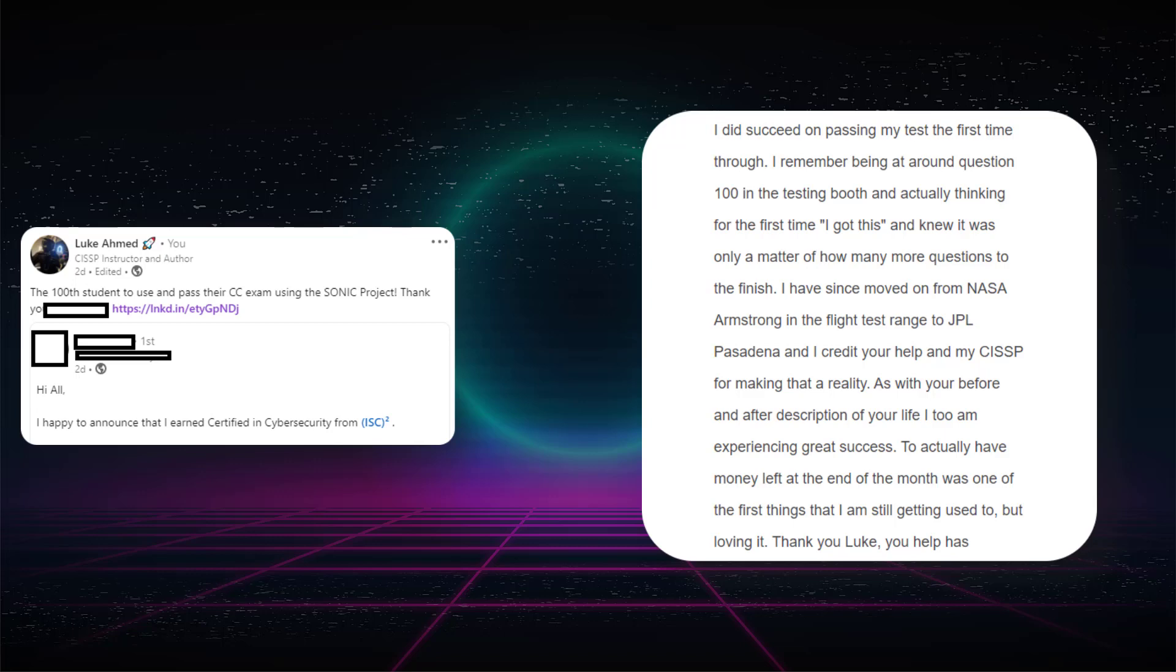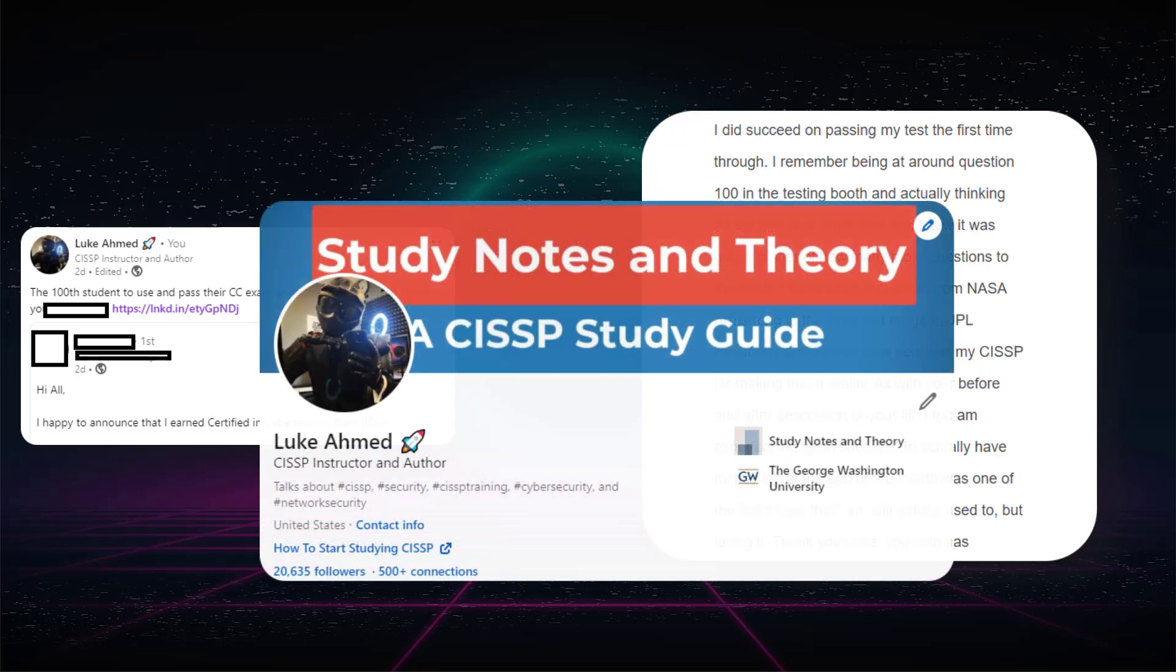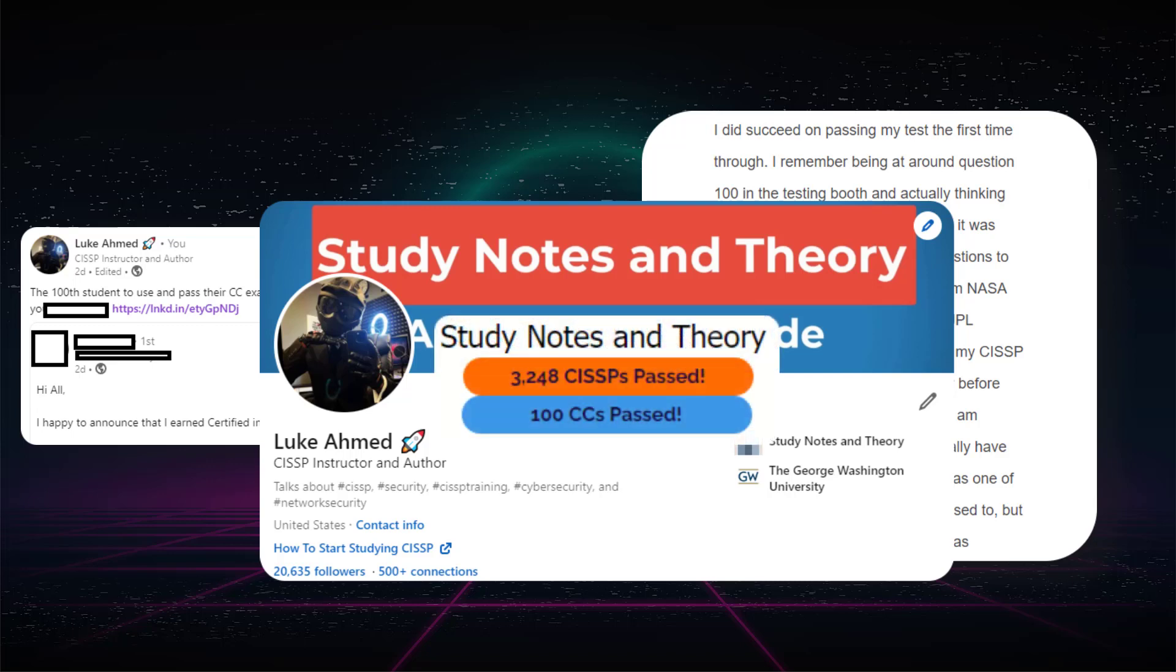Sometimes I use their first name but definitely not their last name. You got to think about that kind of stuff when posting on the internet. But if you follow me on LinkedIn, you can see who this person is. For now, he is known as the 100th person to use the Sonic project and pass their exam.